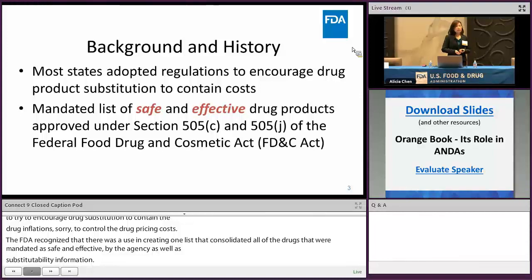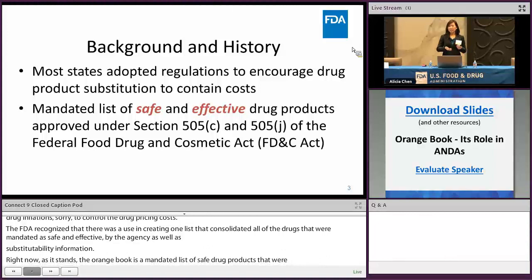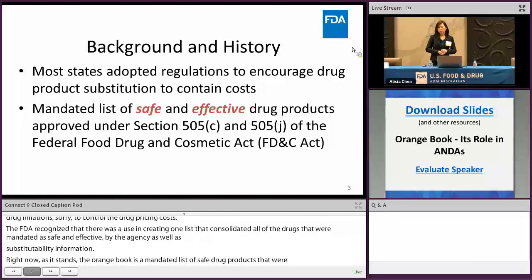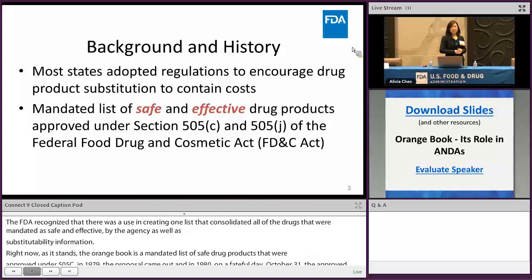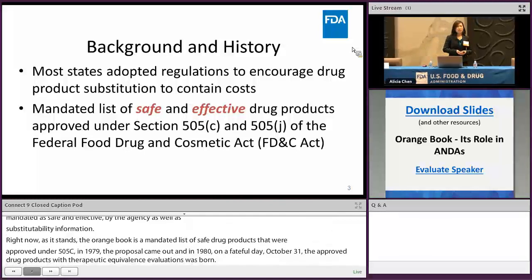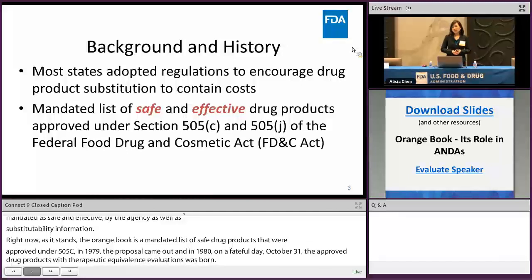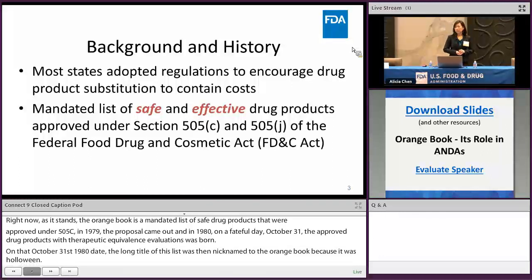As it stands, the Orange Book is a mandated list of safe and effective drug products that were approved under 505C and J of the Federal Food, Drug, and Cosmetic Act. In 1979 the Orange Book proposed rule came out, and then in 1980, on a fateful day — October 31st — the Approved Drug Products with Therapeutic Equivalence Evaluations was born. That long title was then nicknamed the Orange Book because it was Halloween.